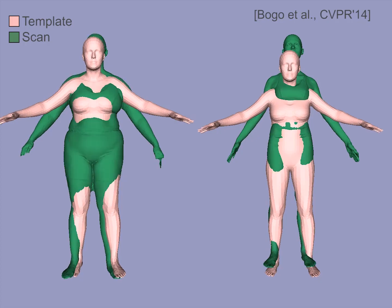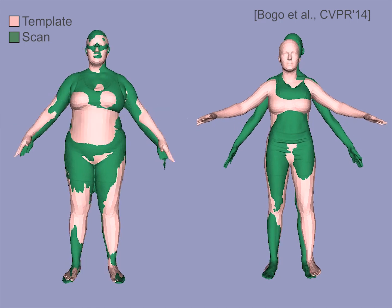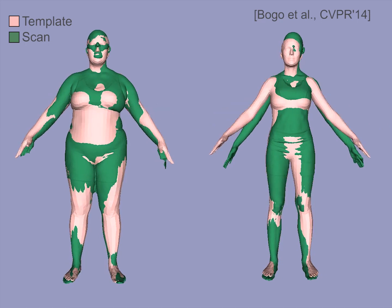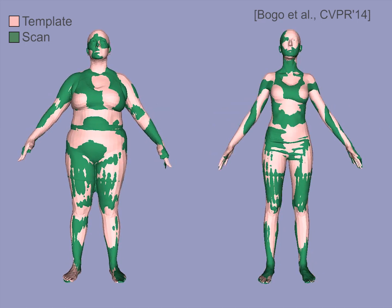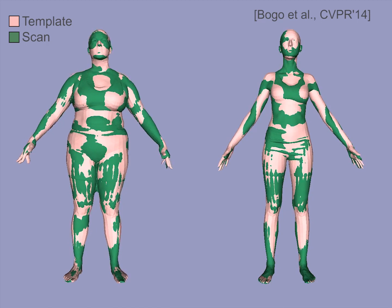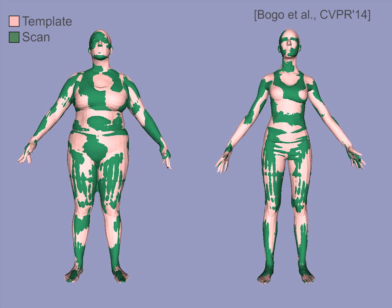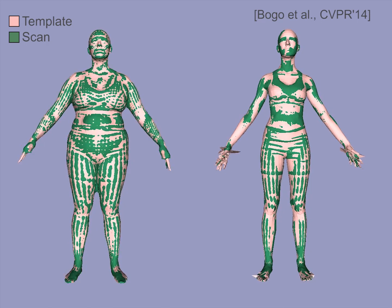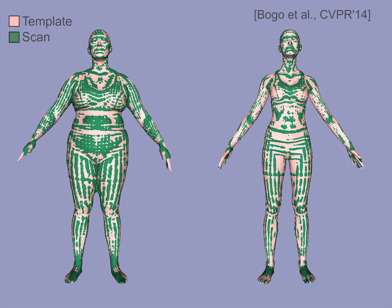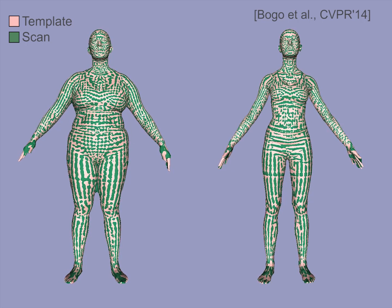The first step to modelling breathing is to bring all the scans into correspondence with a single template mesh. Here we see two of the training scans corresponding to different people in green, and the template mesh in pink. The template deforms to accurately fit the scan, as seen by the high-frequency interleaving of scan and template. We align all subjects to the same template, putting all scans of all subjects in correspondence.